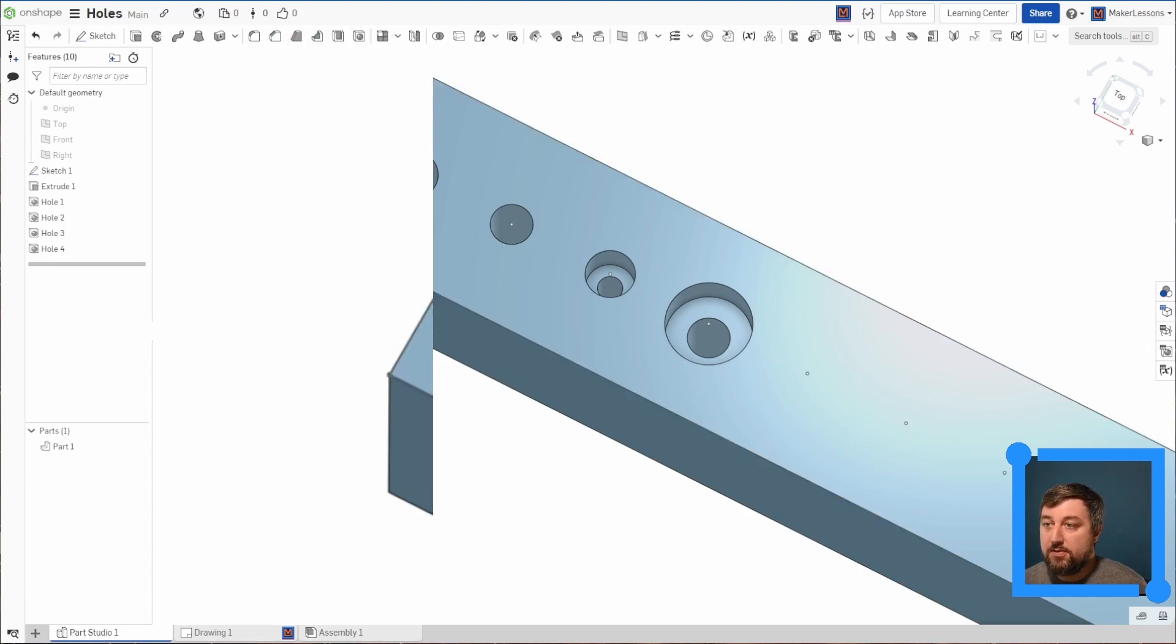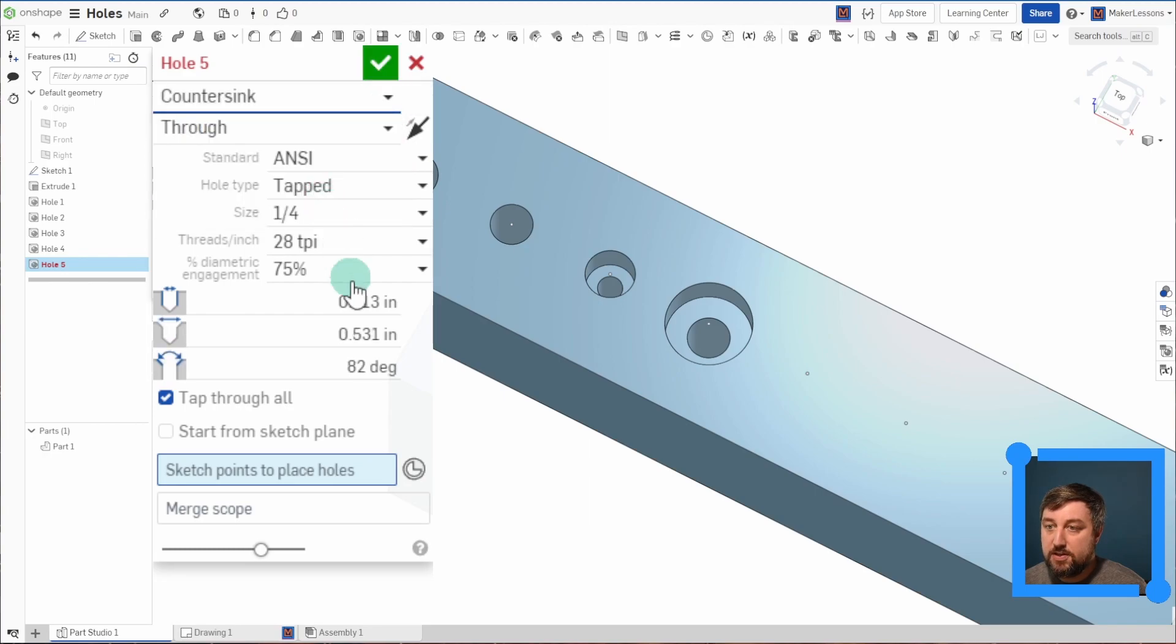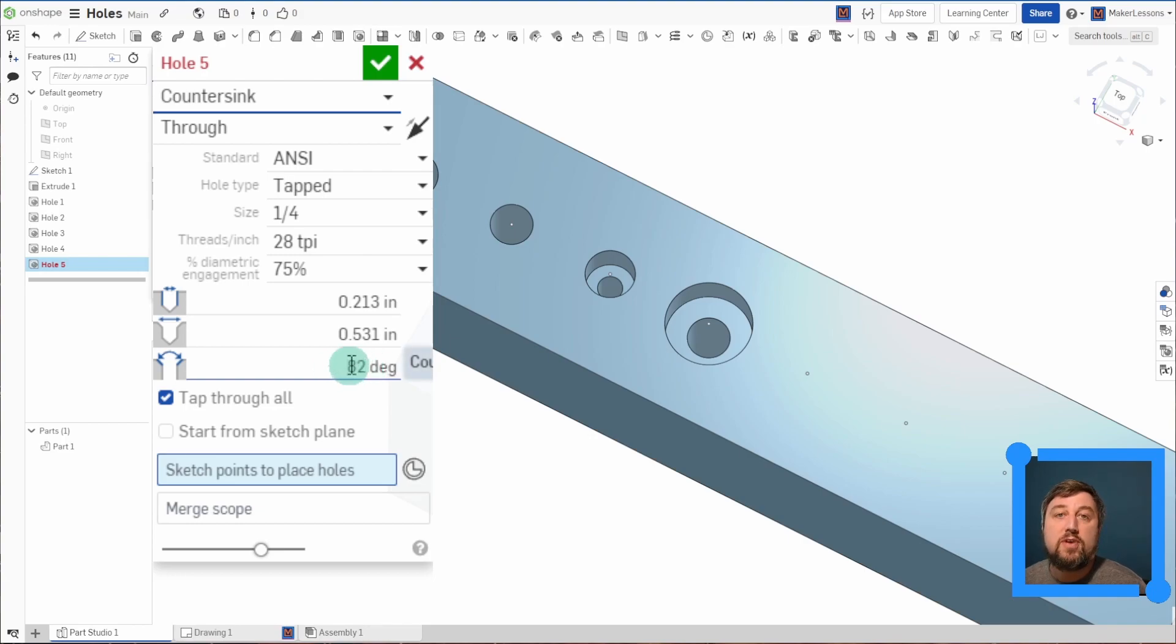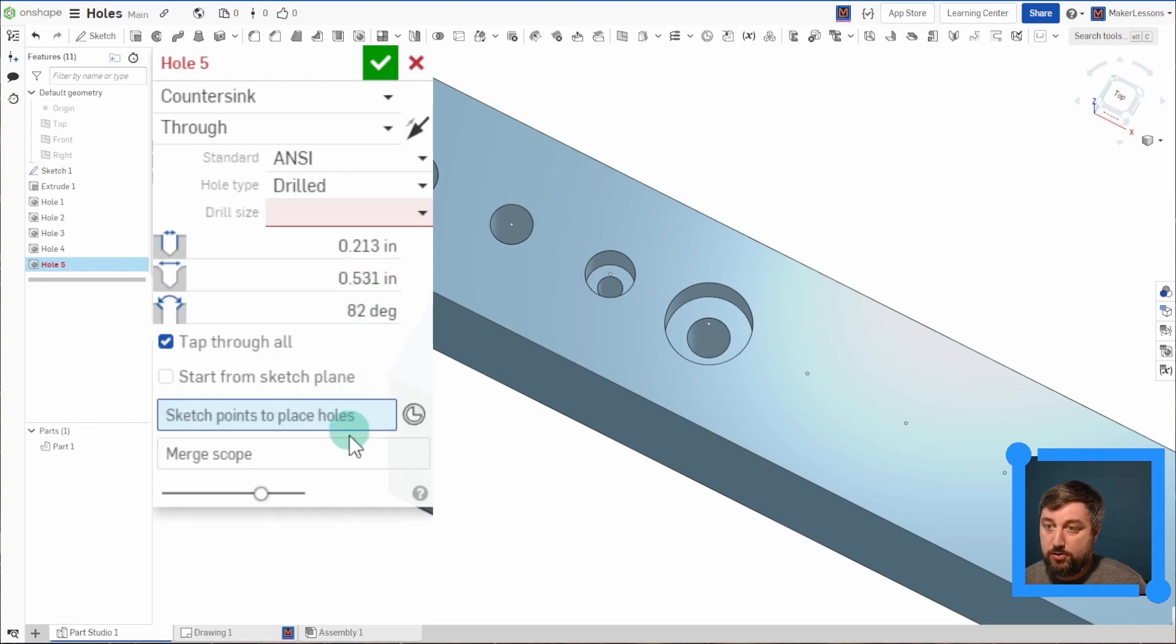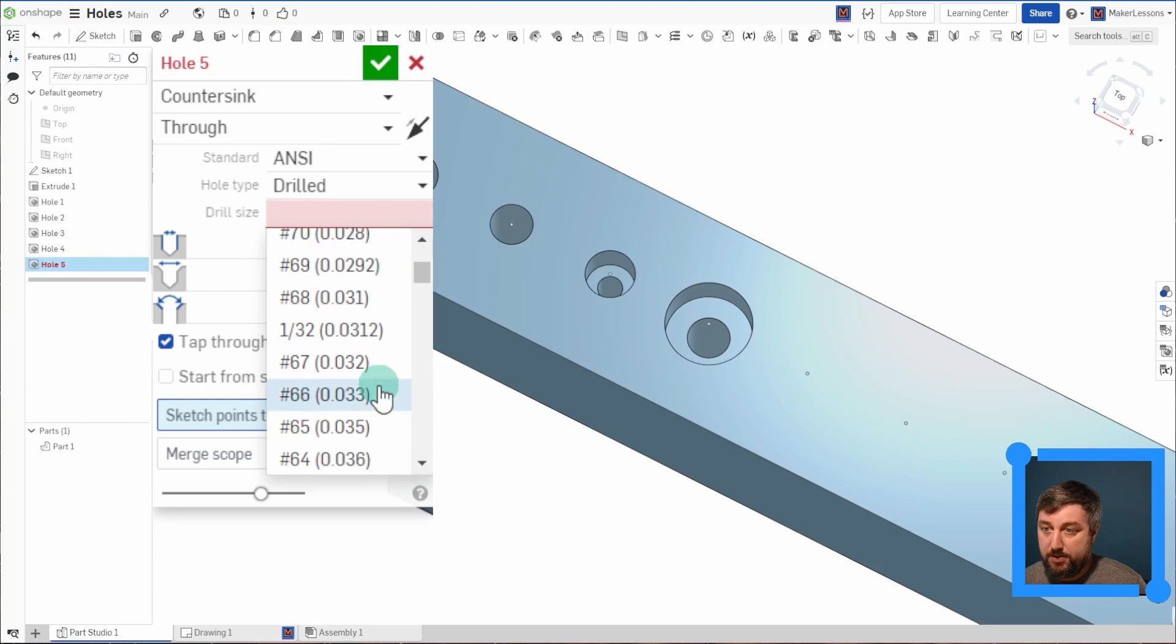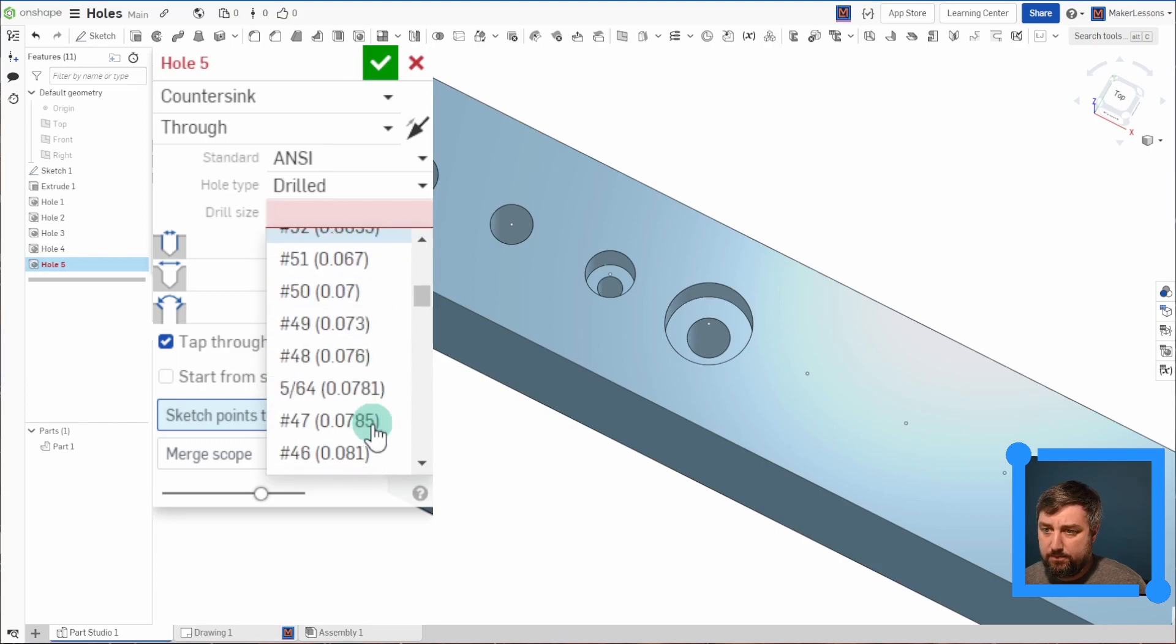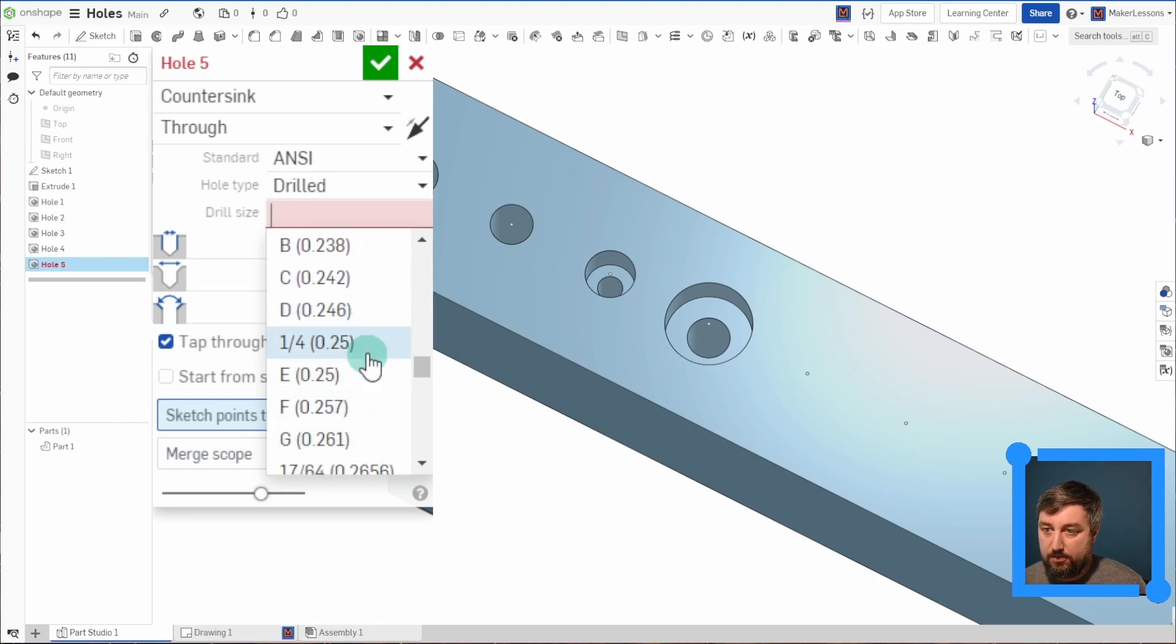Okay, let's mix it up and let's choose countersink. Countersink would be for screw heads. So this angle is by default already set, but it is something that you can adjust as well. And let's just make this one drill through, drill size that we're going to use. Let's go closer to what we've been doing. Lots of options here.